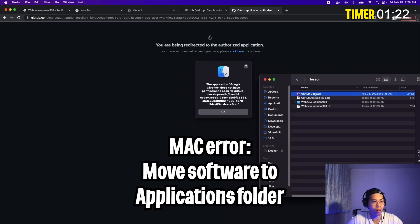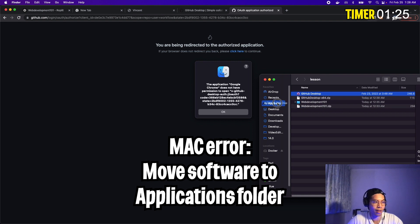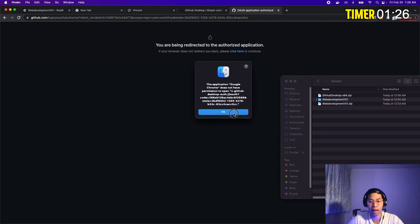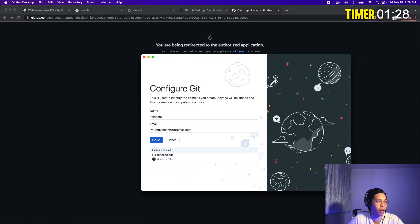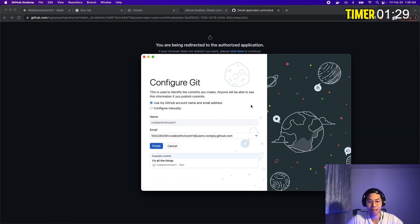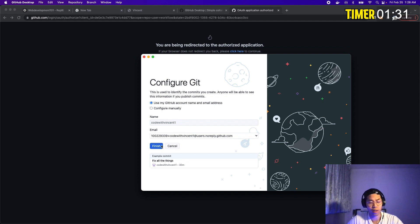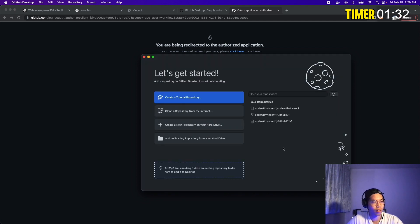If you get this error, all you have to do is move your GitHub desktop into your applications folder. And now let's try it again. Click OK and click here. And cool. Now it works. You can leave everything here the same. Just click finish. And cool. Now we're all set.